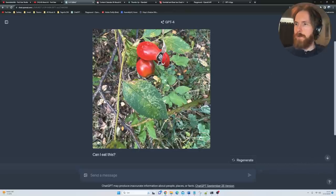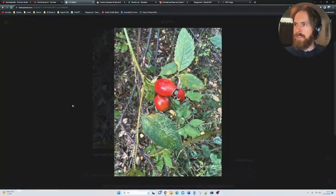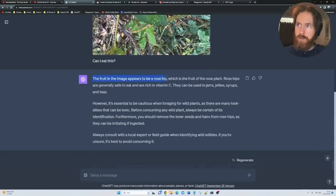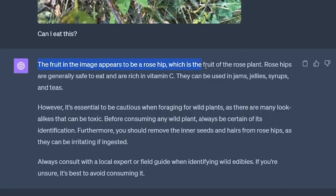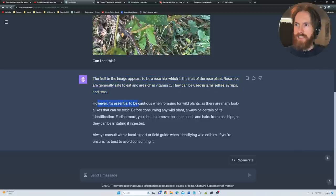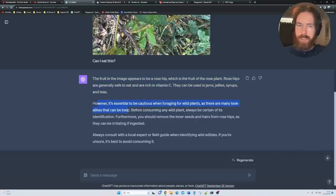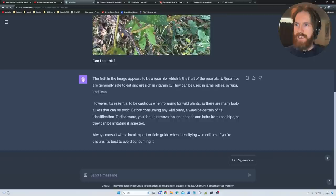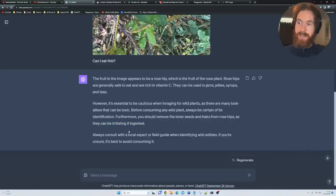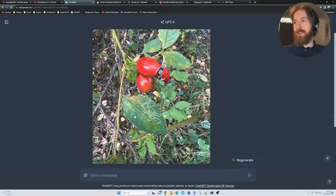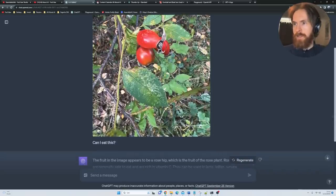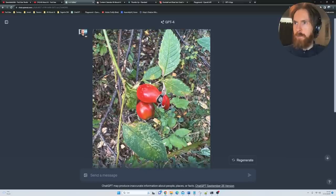I also saw this. I just asked, can I eat this? The fruit appears to be a rosehip, which is the fruit of the rose plant. Rosehips are generally safe to eat and are rich in vitamin C. They can be used in jams, jellies, syrups and teas. However, it's essential to be cautious foraging for wild plants. Many lookalikes can be toxic. Before consuming any wild plant, you should remove the inner seeds and hair from rosehips as they can irritate if ingested. So yeah, I thought that was cool. I checked this up, it is of course a rosehip because I knew that when I took the picture.